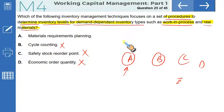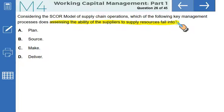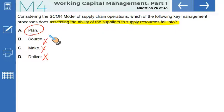Considering the SCOR model, which key management process does assessing the ability of suppliers to supply resources fall into? This is not deliver, not make, not source — it is plan. You're at the planning phase or step. That makes A the correct option.